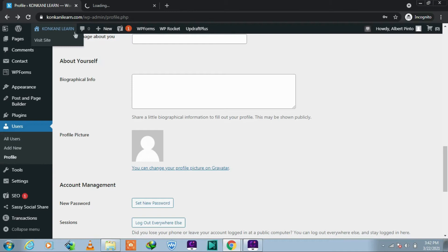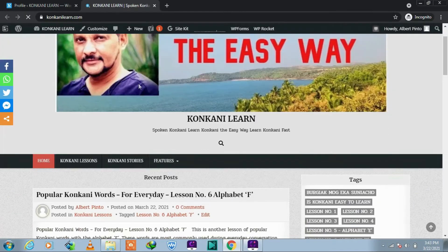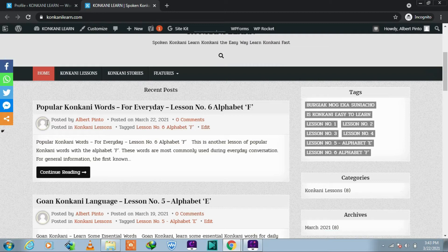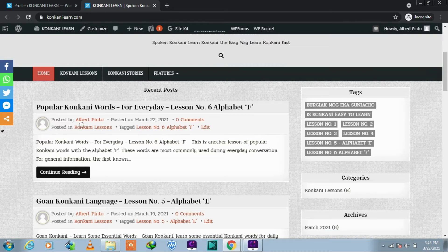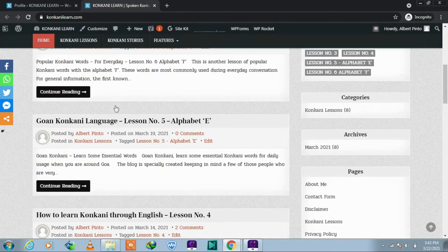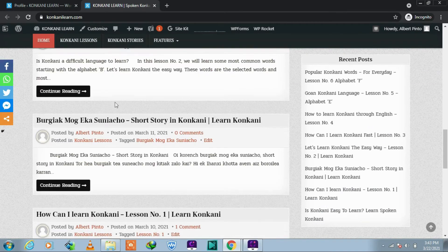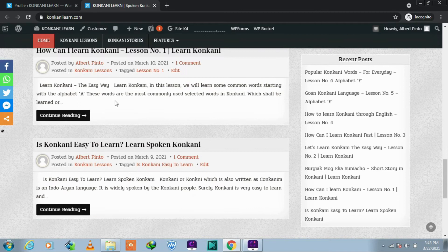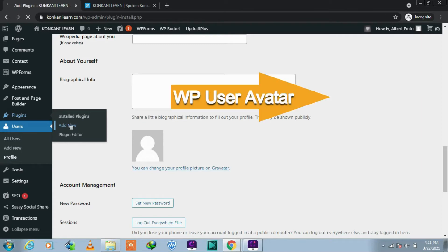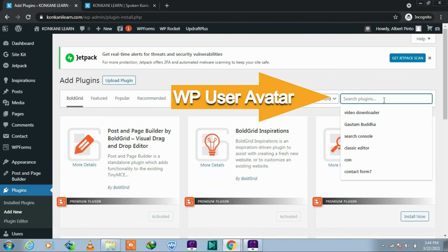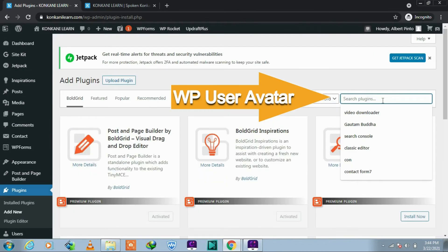So we will begin with the plugin. Let me show you first my site. This is the blank image, it looks really bad on my site. So let's add a new plugin. Click on Add New, let's write WP User Avatar.